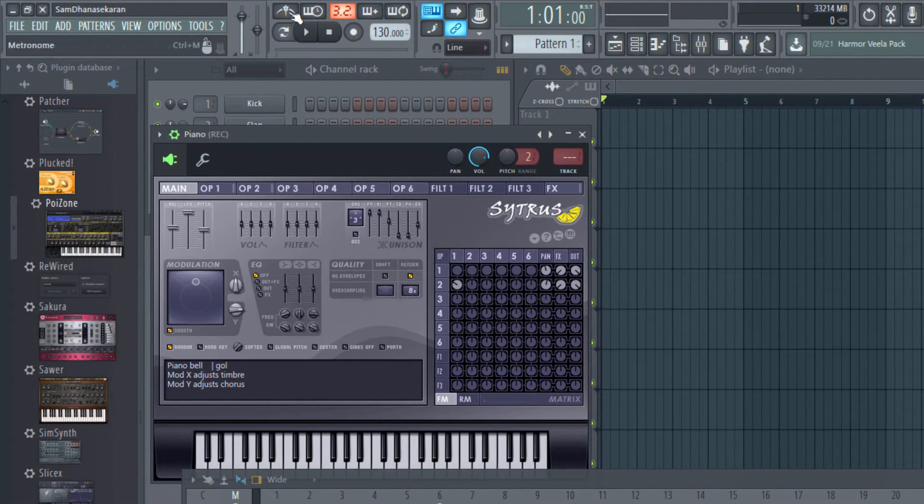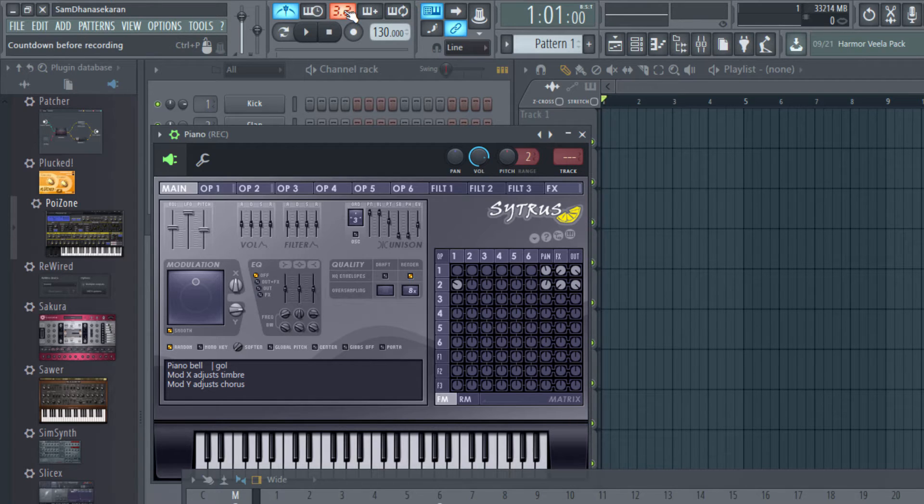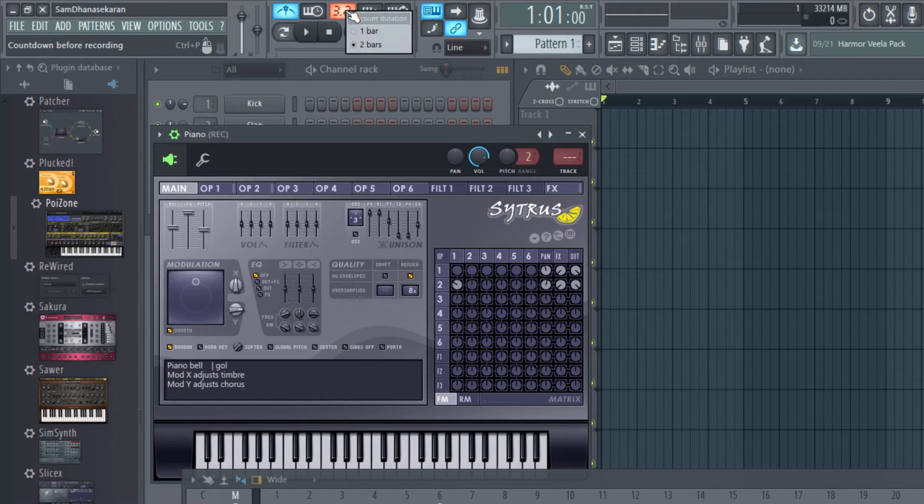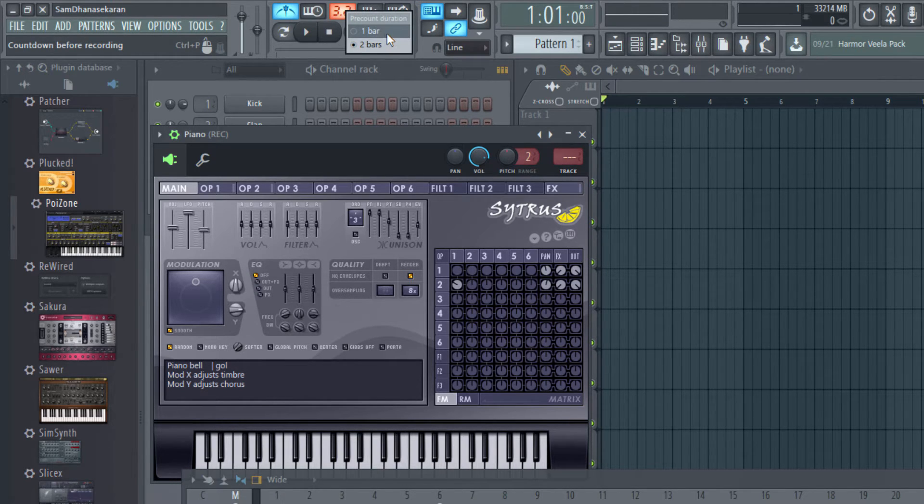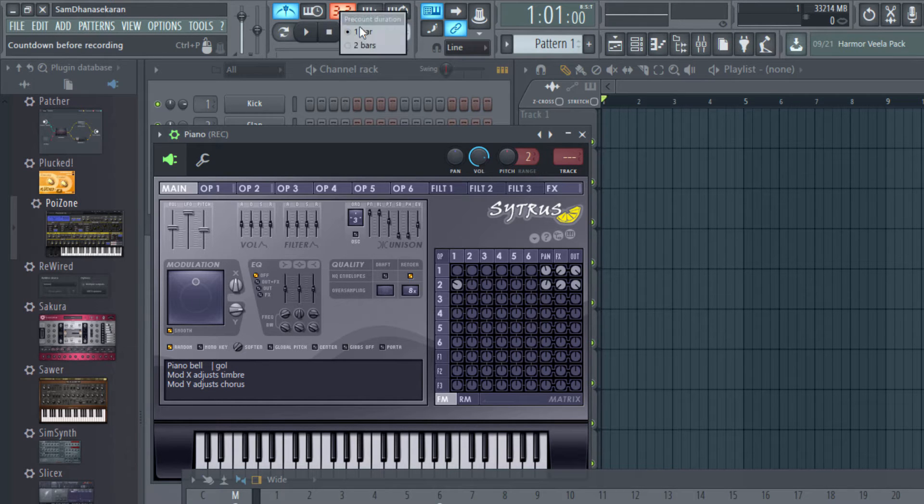If I do a right-click here, I can set the pre-count bars. By default, it will be one bar, and I prefer to have it two bars.